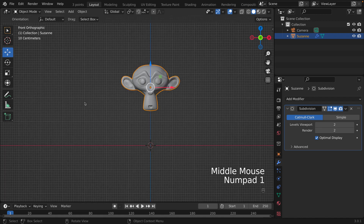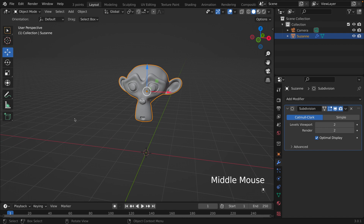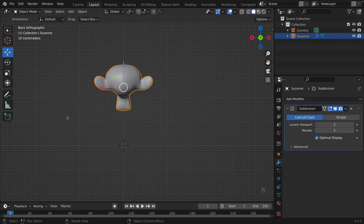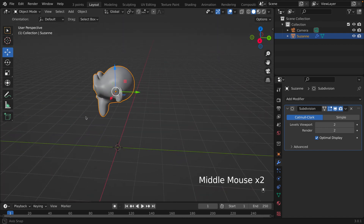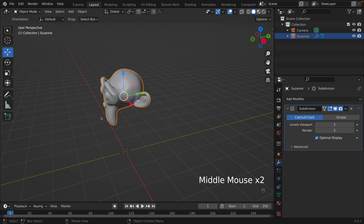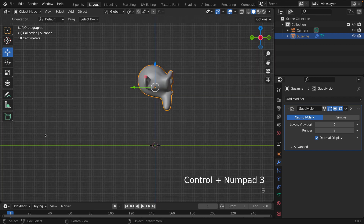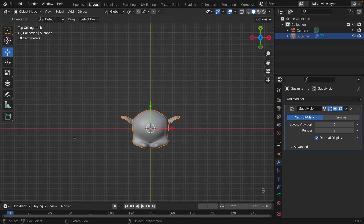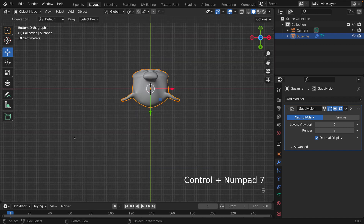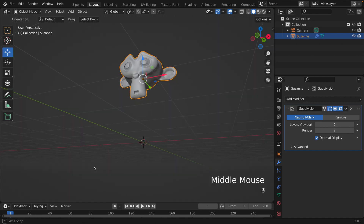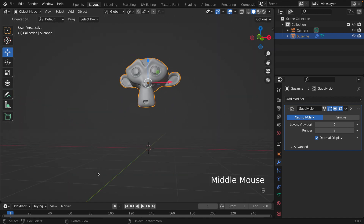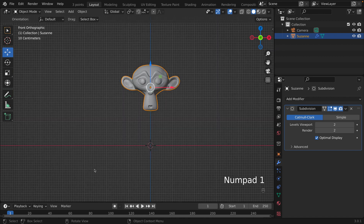Instead of 1 for front view, you click Ctrl+1 to look at the back. If you don't want to look at the right side — which is 3 — you can do Ctrl+3 to look at the other side. And instead of 7 for the top, you can look at the bottom by pressing Ctrl+7. Perfect. Now let's go back to front view.